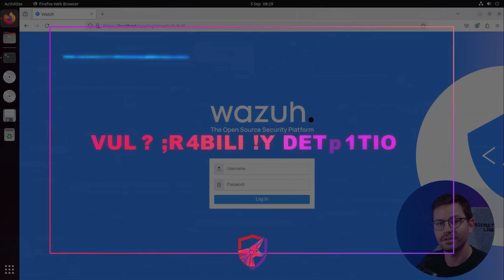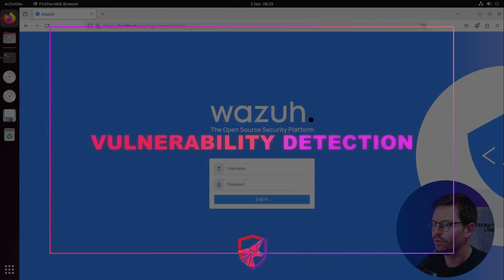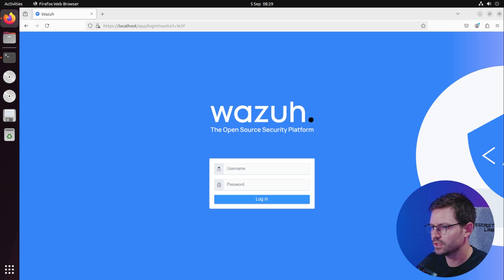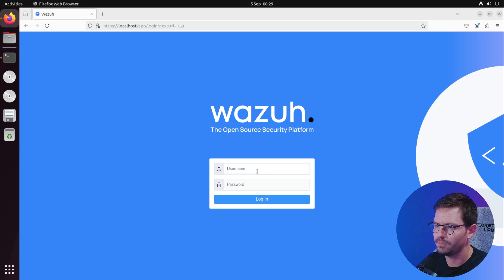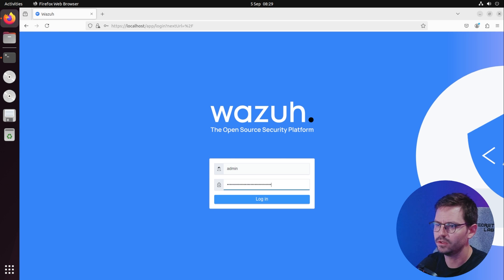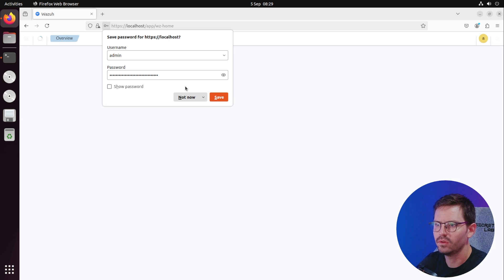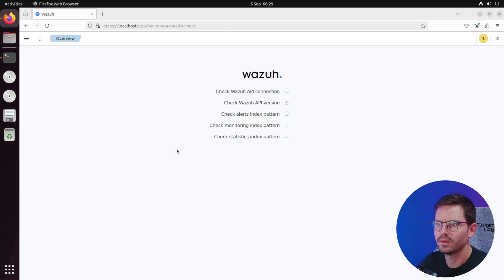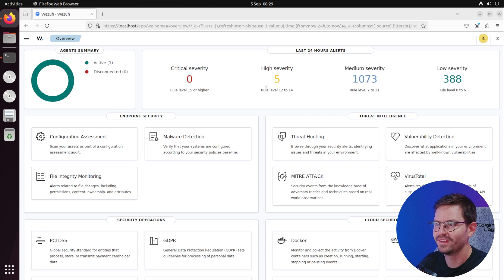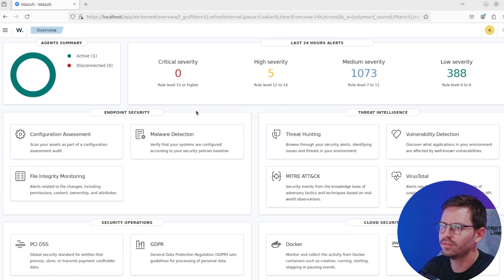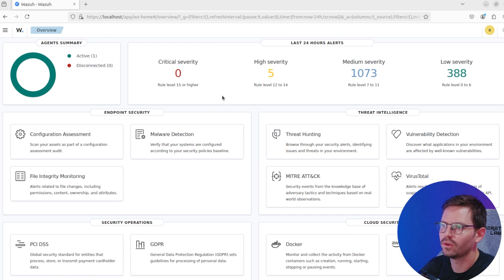So here we are at our local instance and I'm going to log in with the username and password that it gave me during setup. I'm not going to save it in the browser because force of habit. Once you log in you can see we have a nice dashboard.